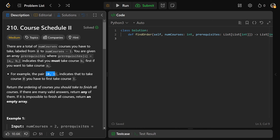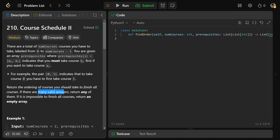For example, the pair [0,1] indicates that to take course zero, you'd first have to take course one — one is a prerequisite for zero. Now, unlike Course Schedule 1, we don't just return whether we can take all the courses or not; we need to return the ordering of courses to finish all of them. There are likely many valid answers, so you can return any of those. If it's ever impossible, you'd return an empty array.